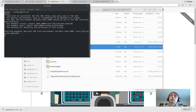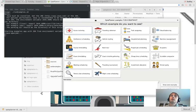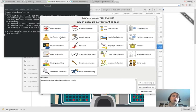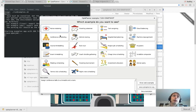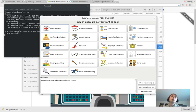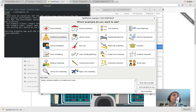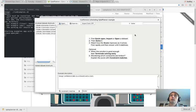When that starts up you'll see this - this is the OptaPlanner examples UI. We're only interested in the conference scheduling example because that's the one you actually use to schedule these conferences. I'm going to go ahead and open that one.